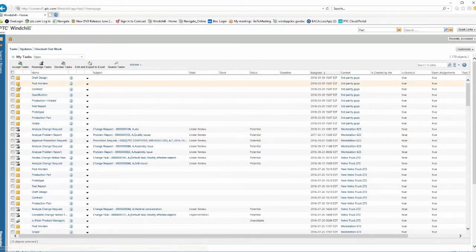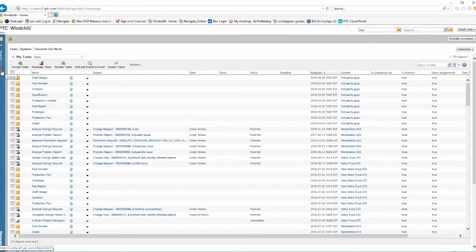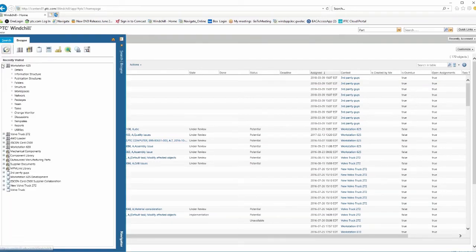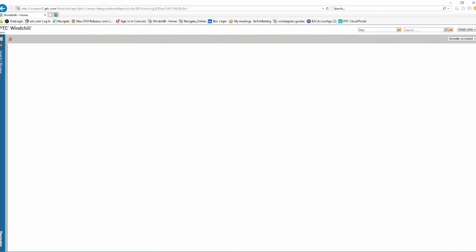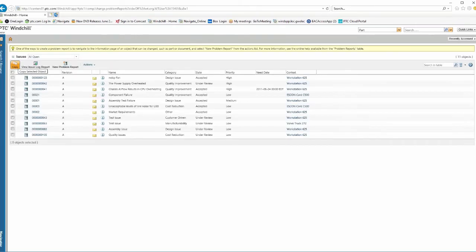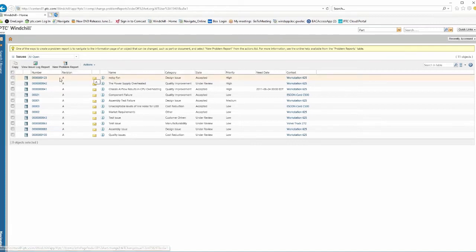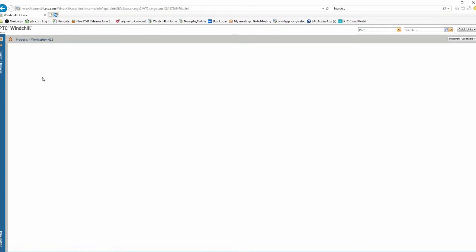So then what this does is now that we have an official problem that's been reviewed, we can go over here. And if we look under issues, we can see that our noisy fan here is now an official issue to be worked with. So I'm just going to select on this. Everything's a hyperlink, right?